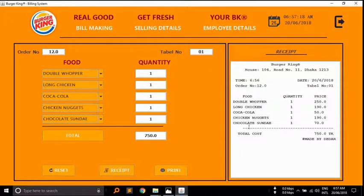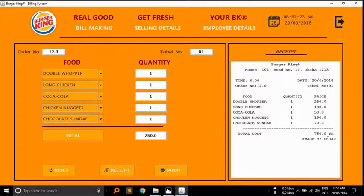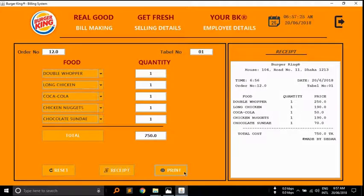At the bottom of the receipt you can see the developer name. My name is Dedar. Here you can see made by Dedar.